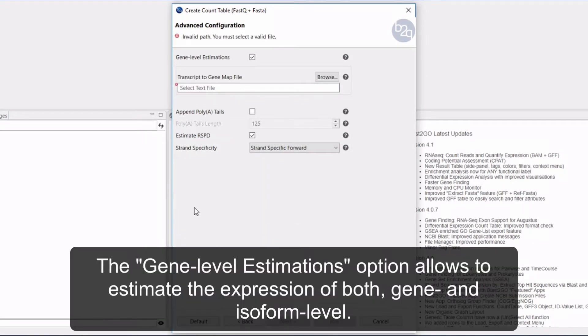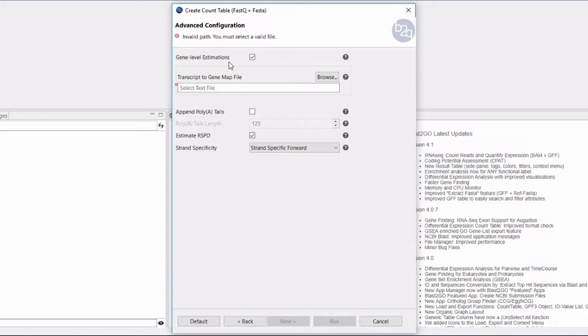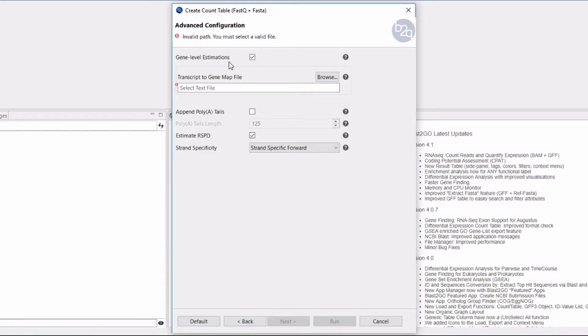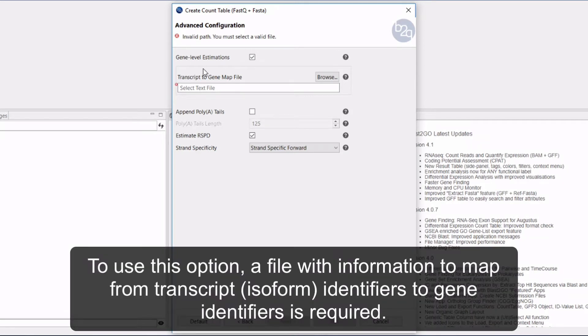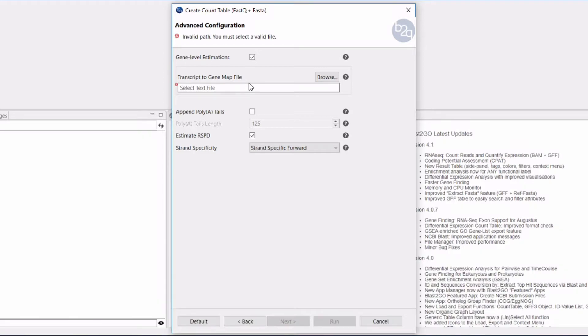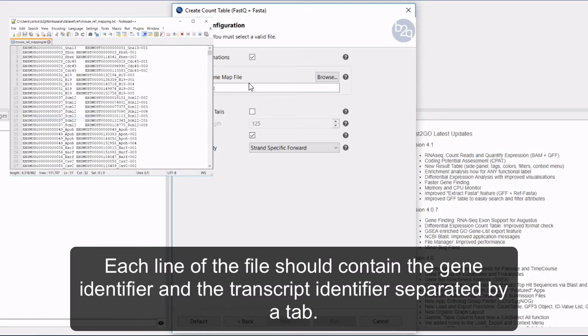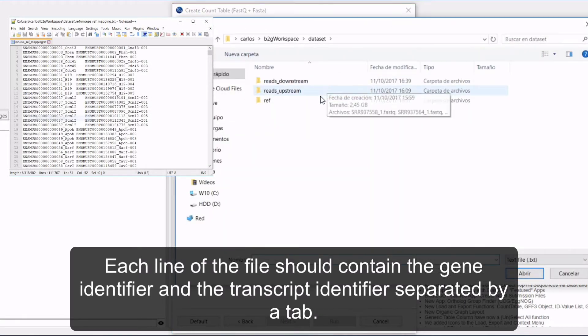Gene level estimations option allows you to estimate the expression at both gene and isoform levels. Gene expression estimates are the sum of all corresponding transcript expression estimates; results are provided separately. To use this option, a file with information to map from the transcript isoform identifiers to gene identifiers is required. Each line of the file should contain the gene identifier and the transcript identifier separated by a tab.